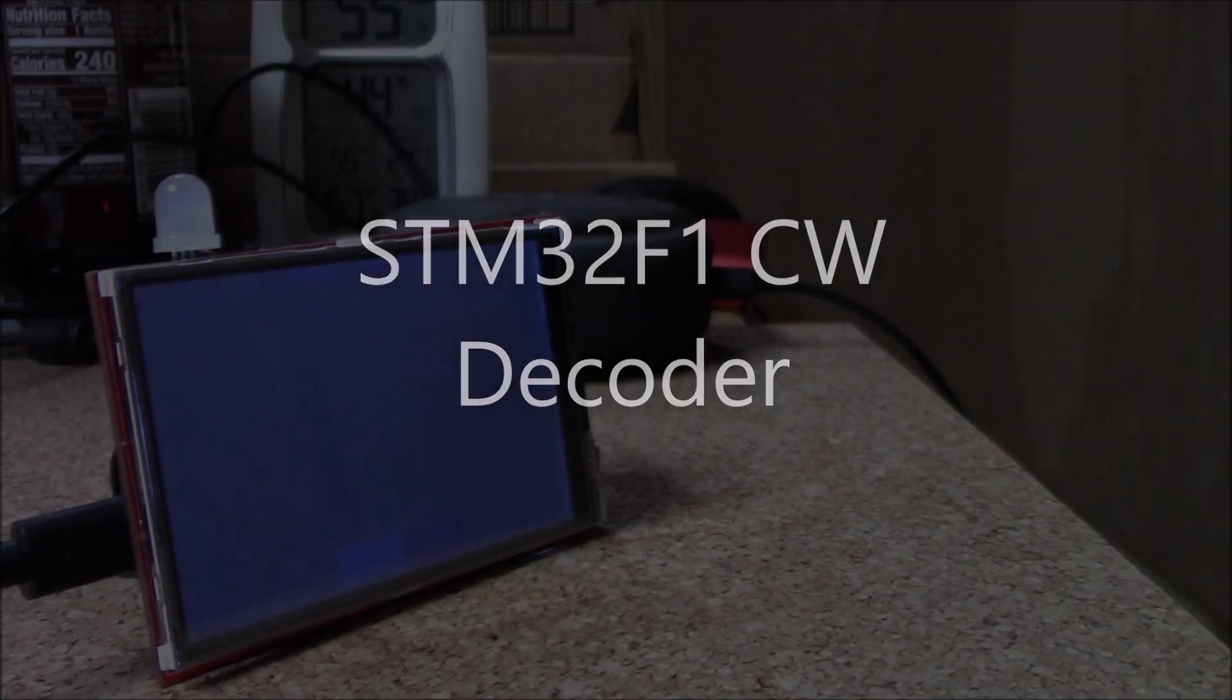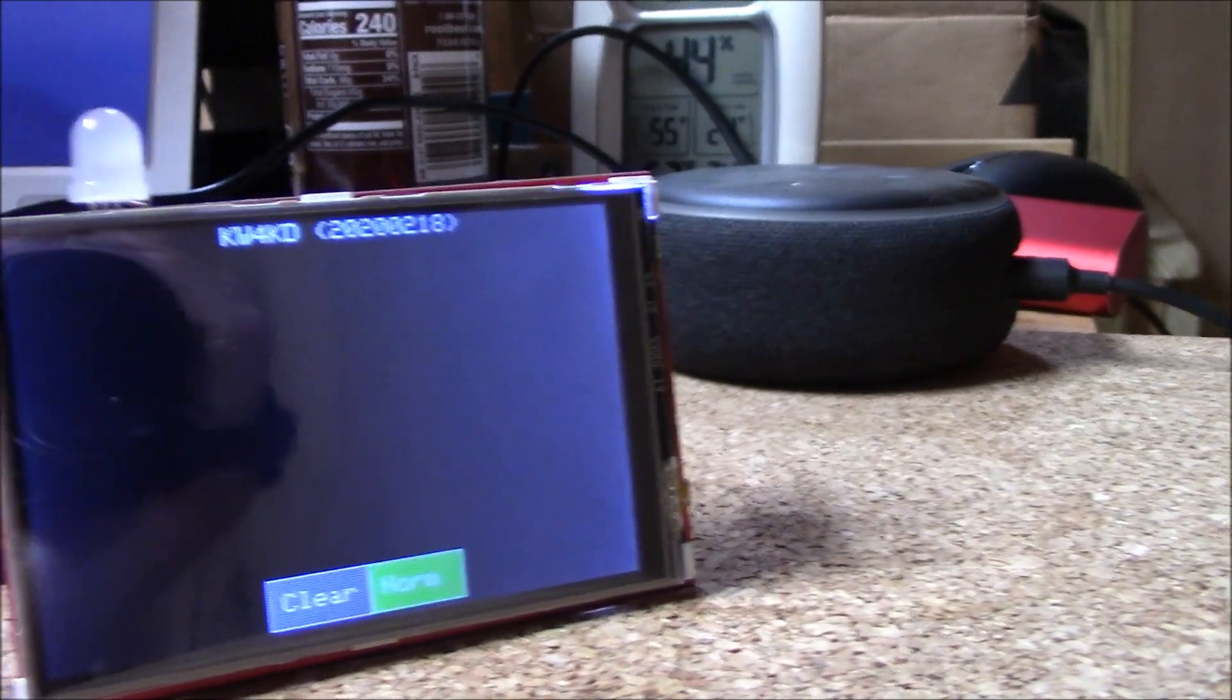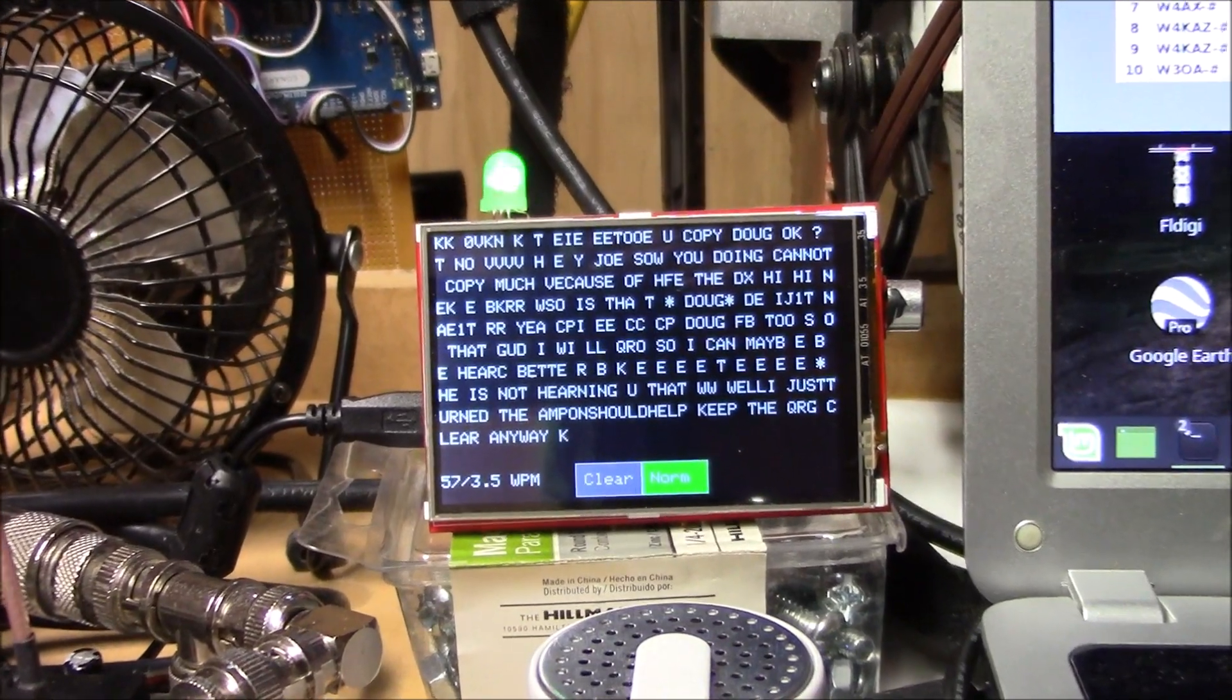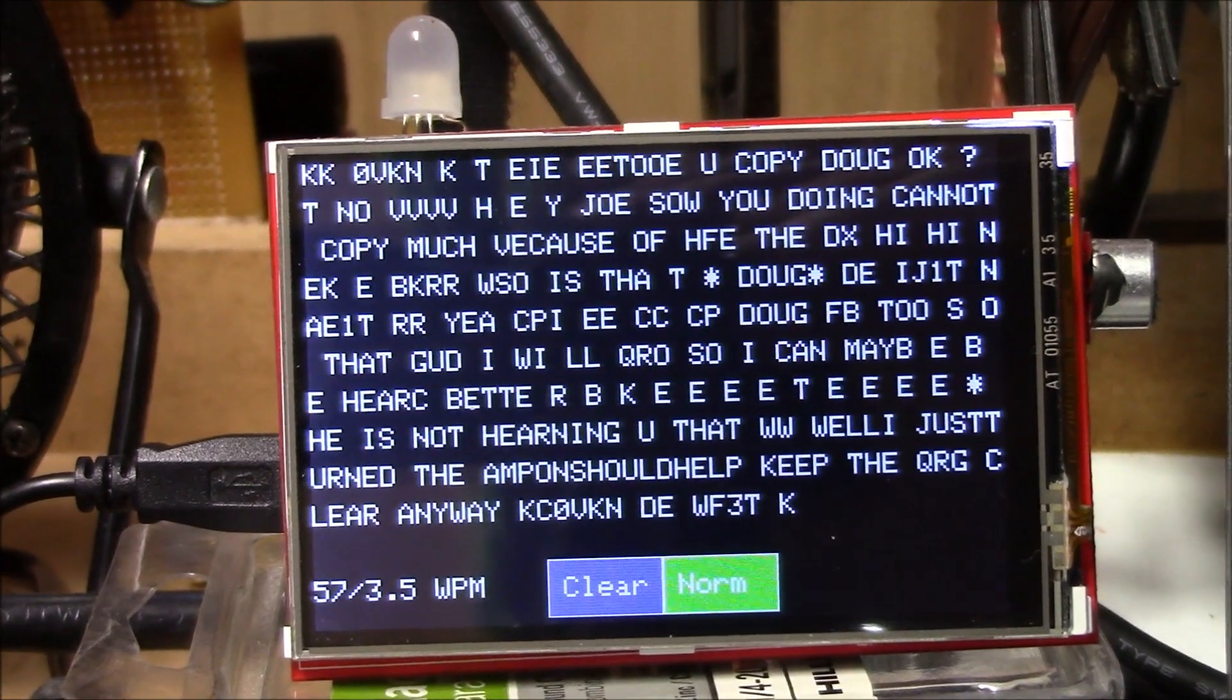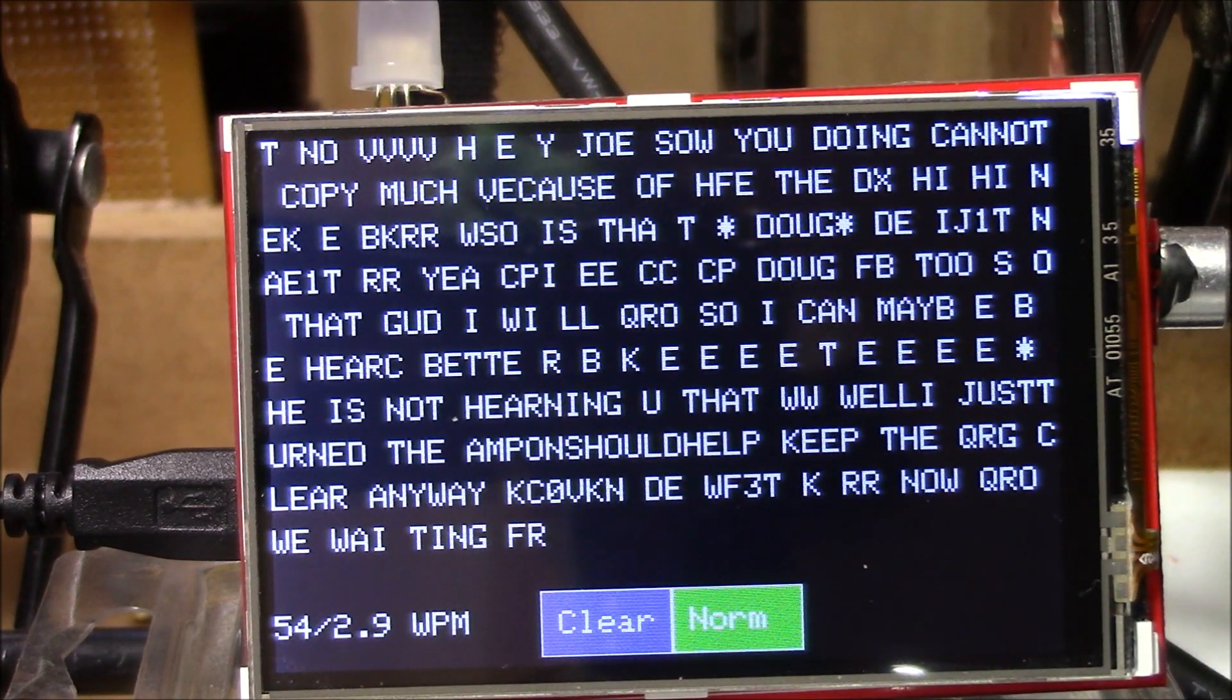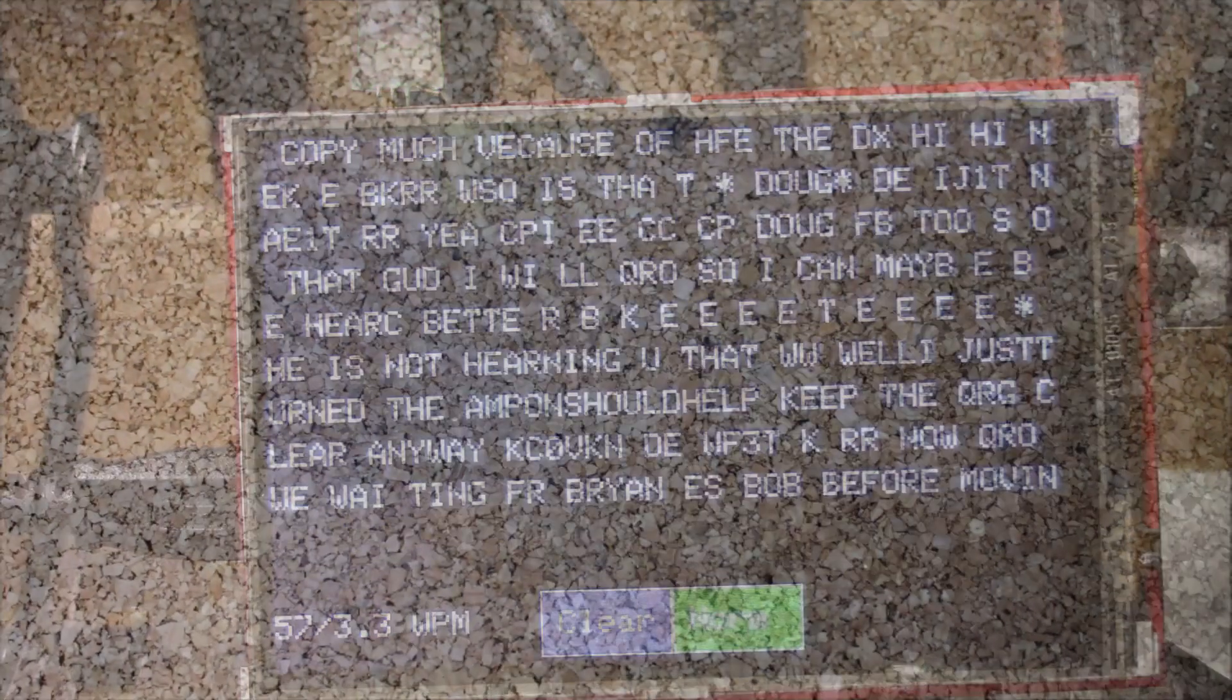Often when contemplating a new video, deciding where to start feels a bit like jumping on a merry-go-round. So let's start this one by taking a quick peek at the finished decoder. Okay, now that we know where we're going, let's talk about what it takes to get there.